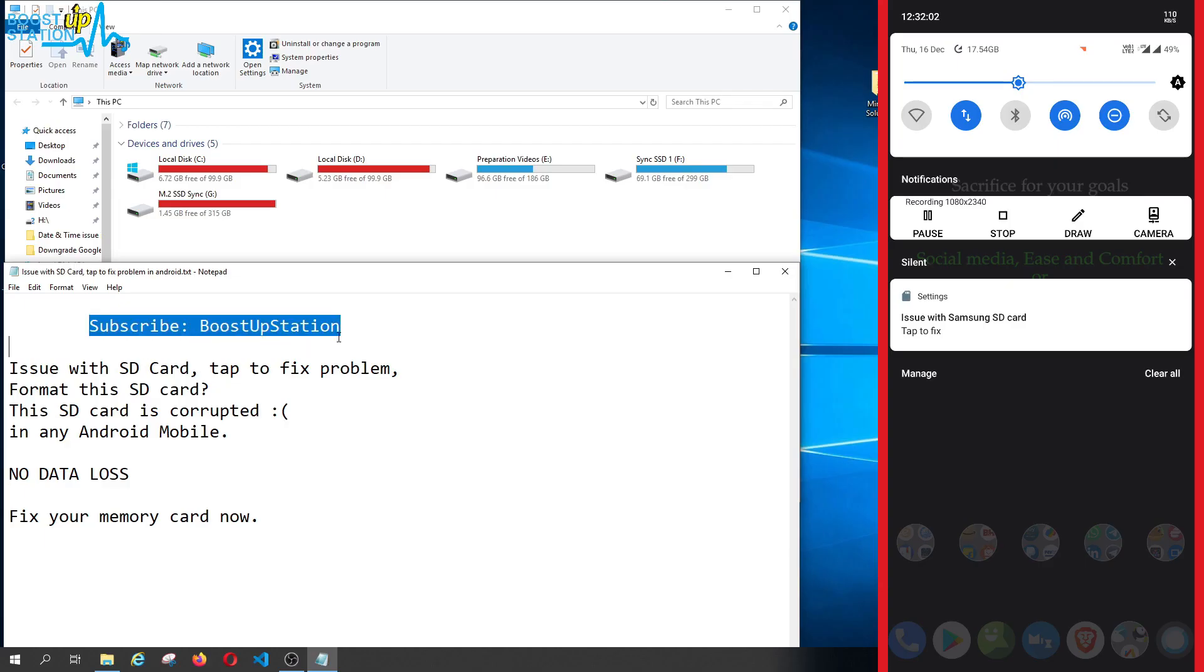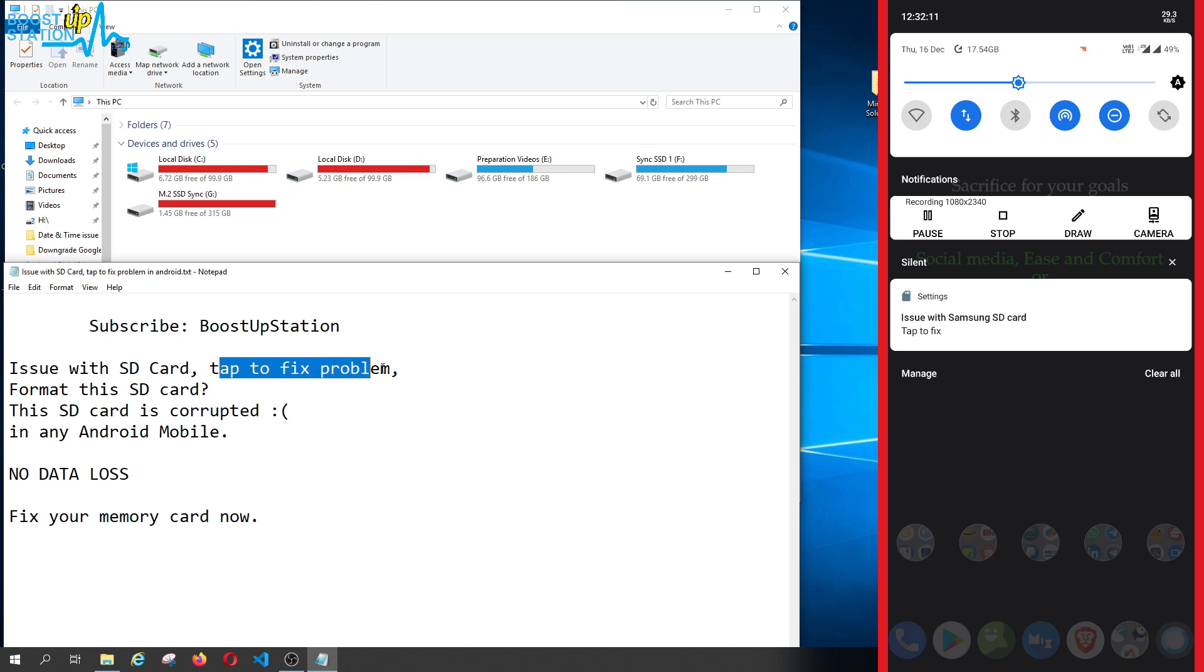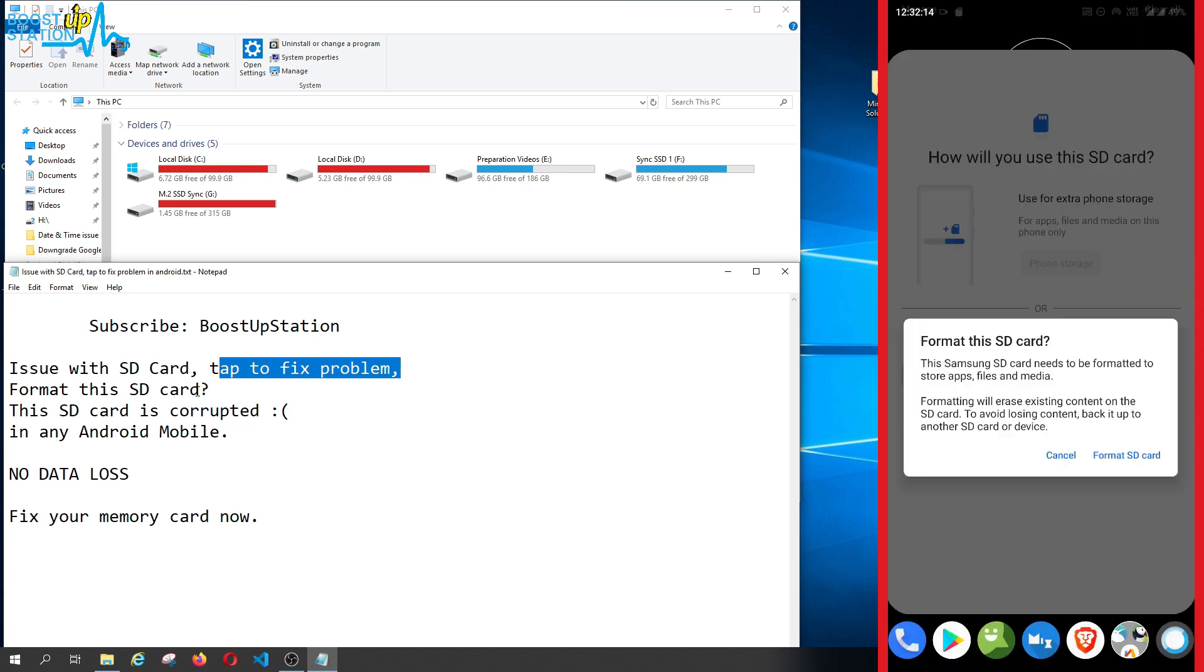Subscribe to Boost Up Station if you haven't. On the right side of the Windows screen, you can see there's an issue with my Samsung SD card. Tap to fix the problem, and if I click on it...